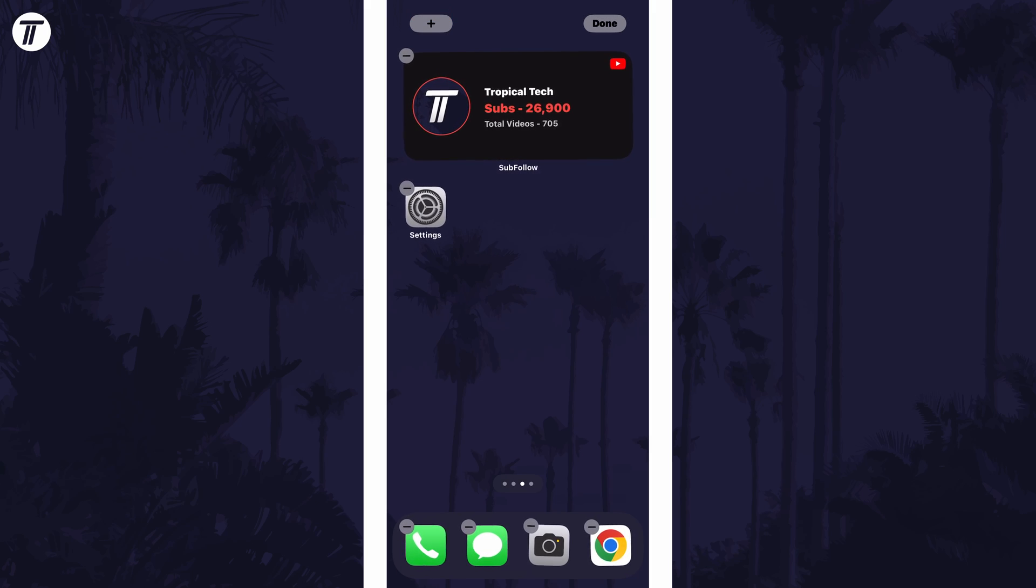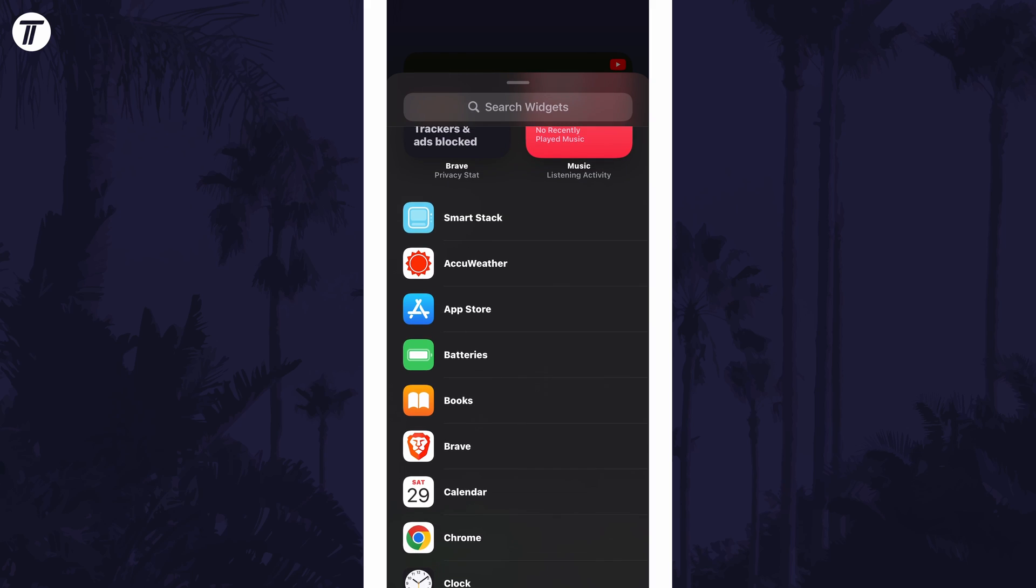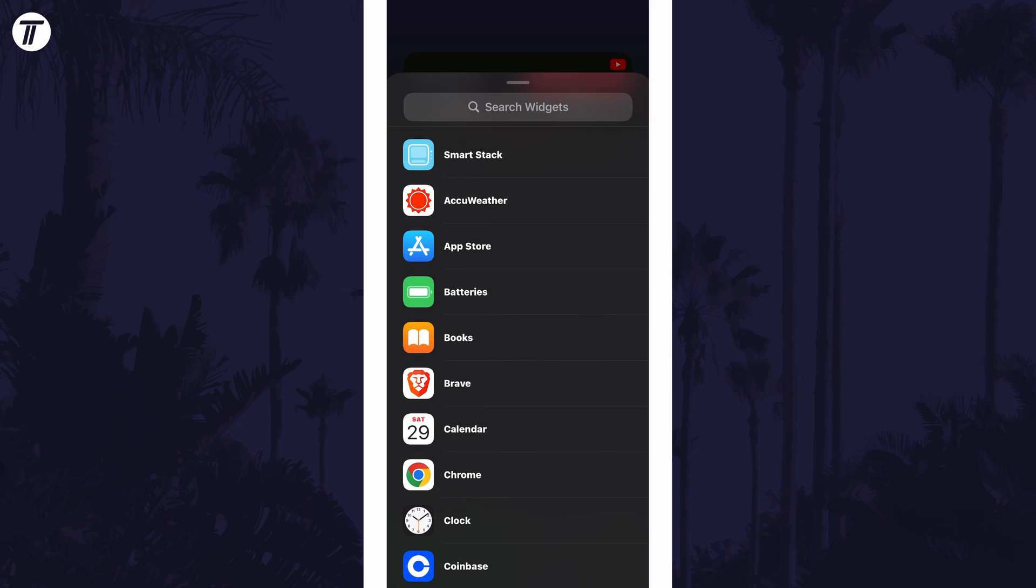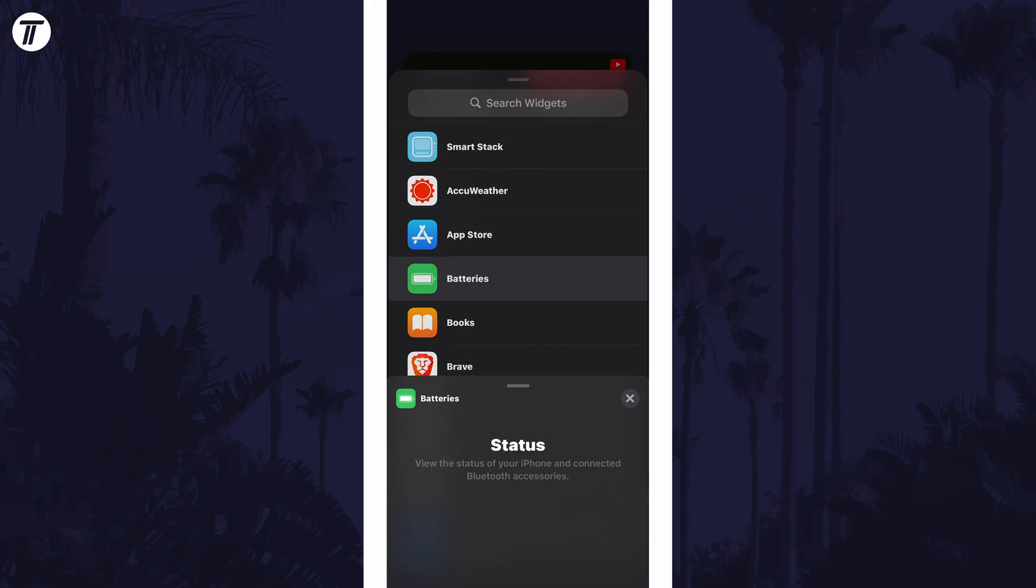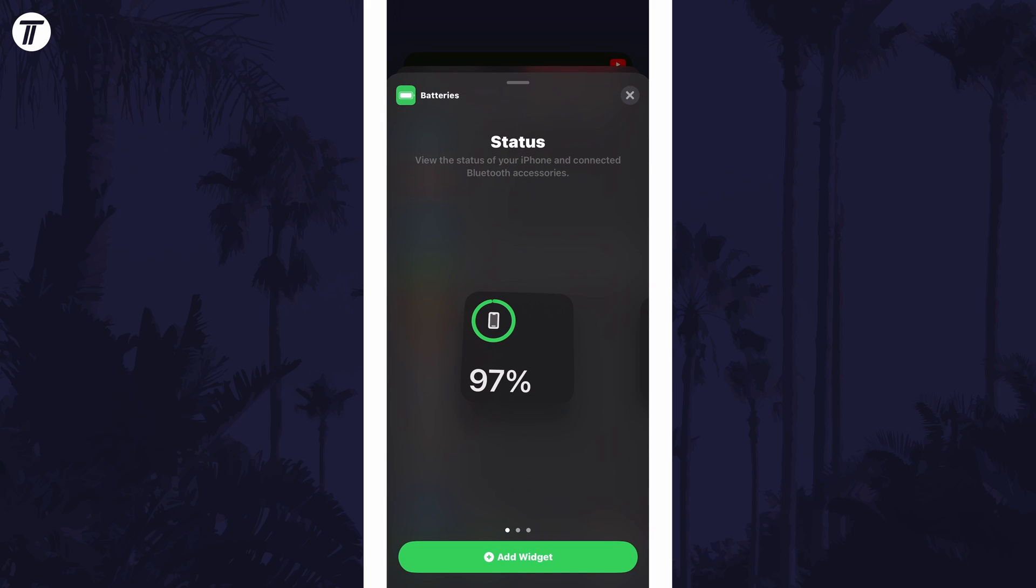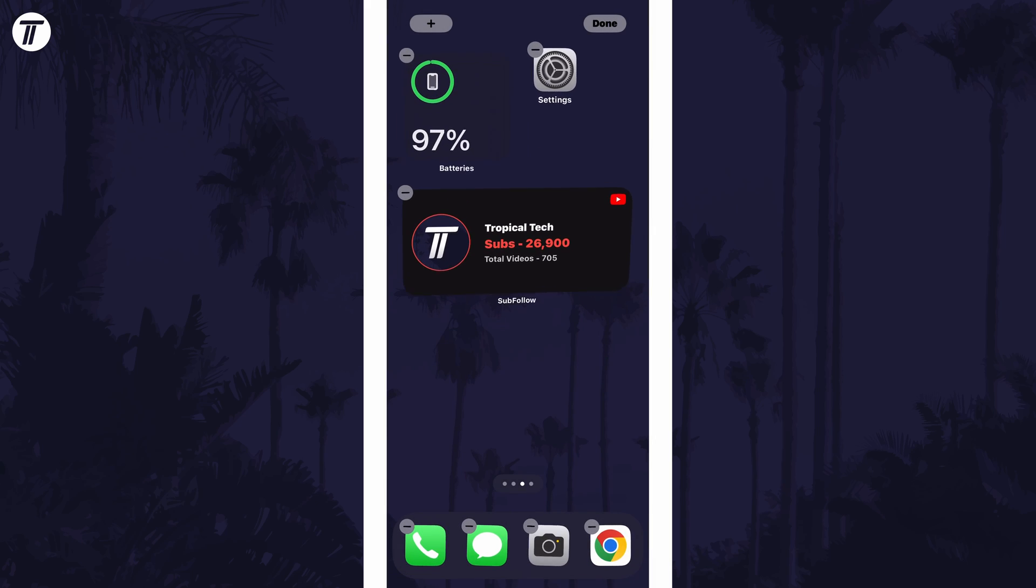Now tap on the plus icon in the top left and then scroll down and find the option called batteries. Tap on this and now you can choose the exact battery widget that you want. Find the one you want and then tap on add widget at the bottom.